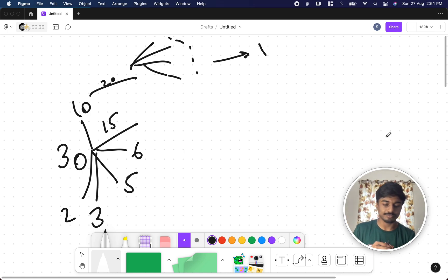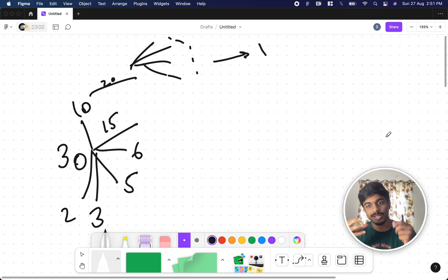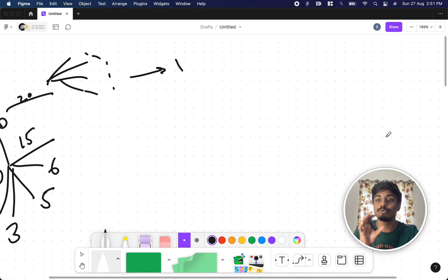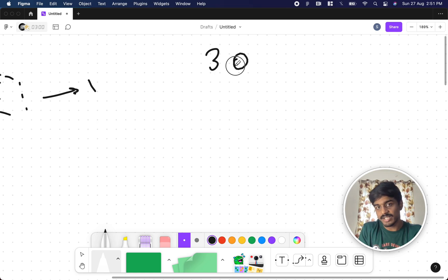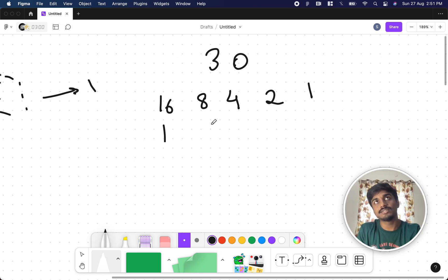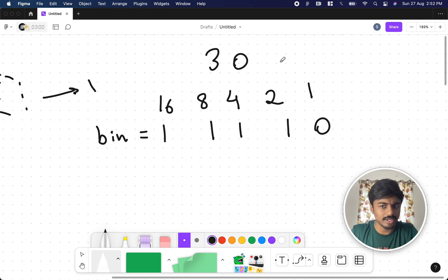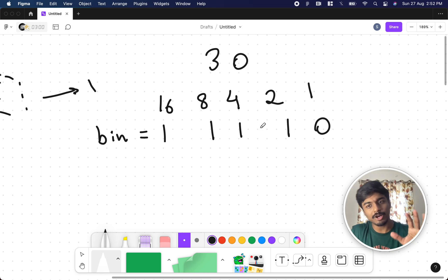So what's the next idea? We know any number can be broken down into a set of powers of 2 — essentially its binary representation. For example, 30 in binary is 16+8+4+2, which is 11110. Now, can we find a divisor relationship here? 2 is a divisor of 30, so 30 minus 2 can be done. But 4, 8, and 16 are not divisors of 30 directly. So this path alone doesn't immediately help.